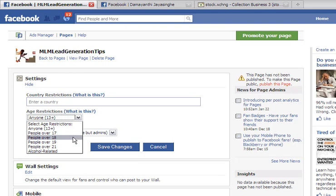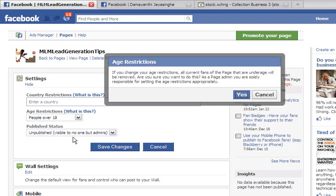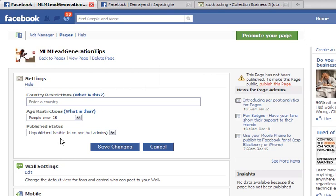I'll probably select people over 18 — those under that age will be removed. I'll just go ahead and say yes, publish this. At the moment I haven't published, so I'll just leave it like that and go and save changes.